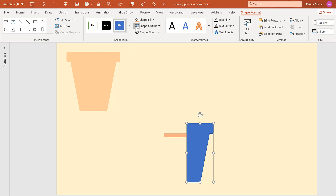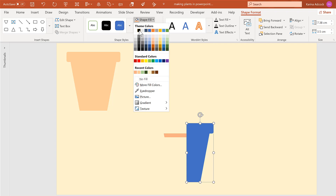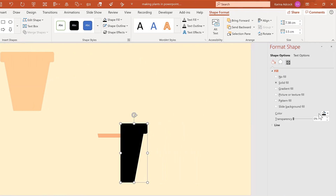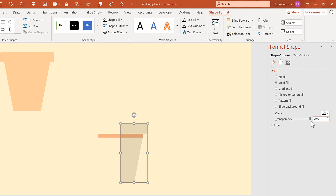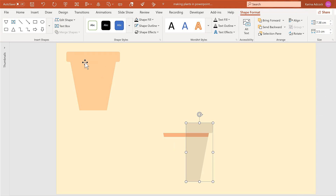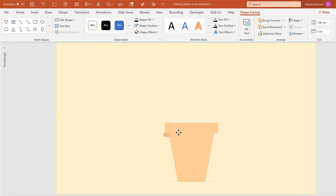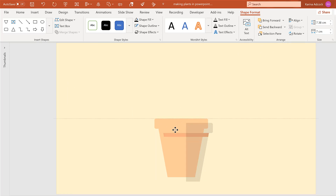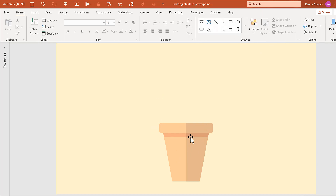Then remove the shape outline and change the shape fill to black. Open up Shape Styles and change the transparency to 90% — this turns it into a shadow. Then move the pot back down here, send it to the back, and line it up with the other shapes. Now I have my plant pot with a shadow.